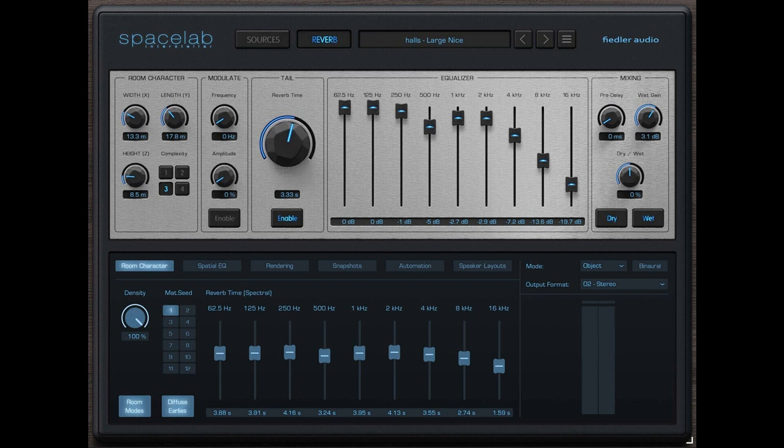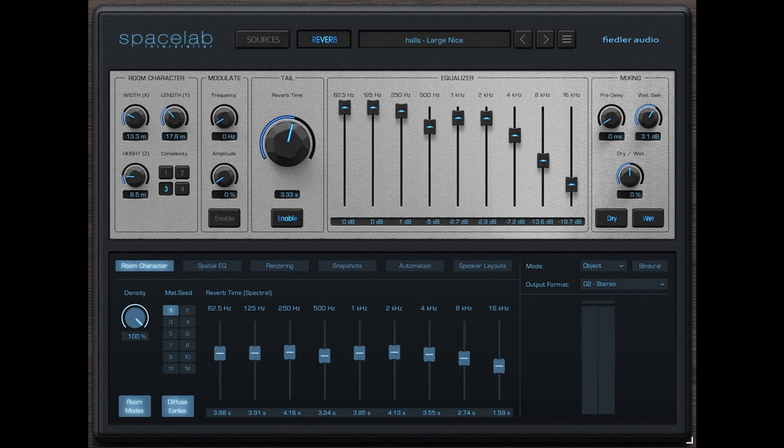Fiedler Audio has announced the immediate availability of Spacelab, a new plugin that combines state-of-the-art reverb, 3D panning, and spatialization in one plugin, providing access to the world of 3D audio for anyone on any DAW.